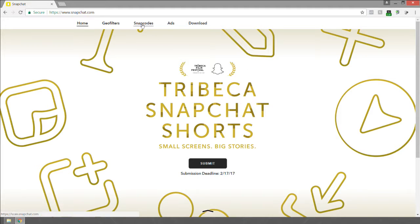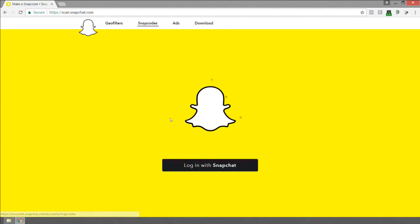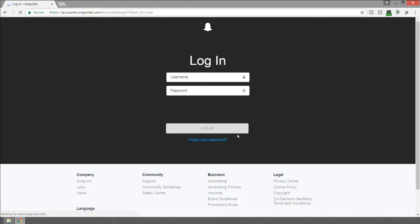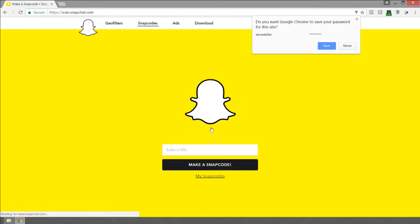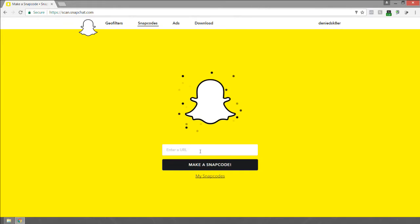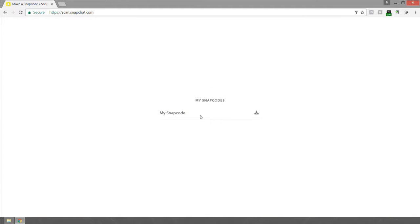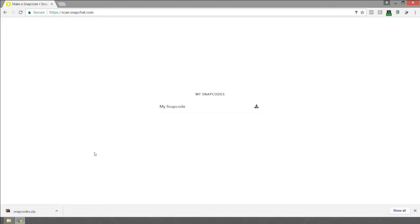On snapchat.com you can click on Snap Codes and it will prompt you to log in. When you log in, use your username and password, click the 'I'm not a robot' verification, and then click login. Under 'My Snap Codes,' click the download icon — it should download an SVG version of your snapcode. Let's double check that.